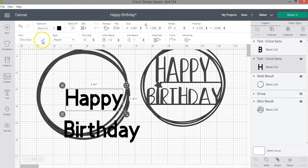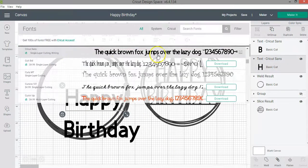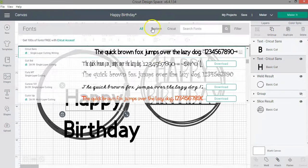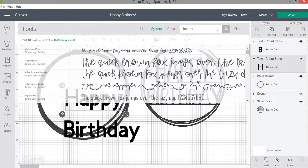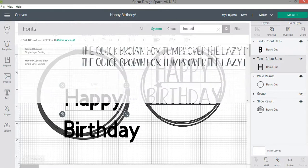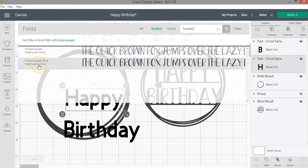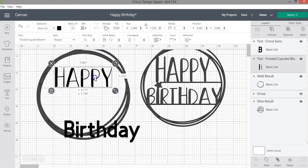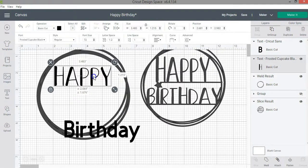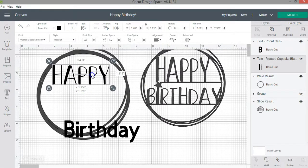I'll go ahead and select the fonts. In this case I have a font that I downloaded online called frosted cupcake. And this is the font that I want to use.